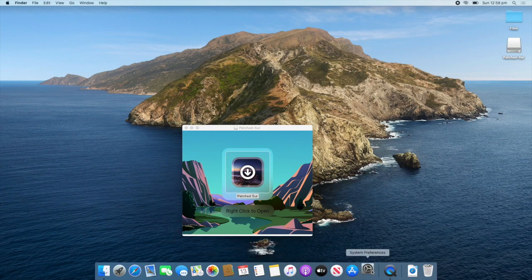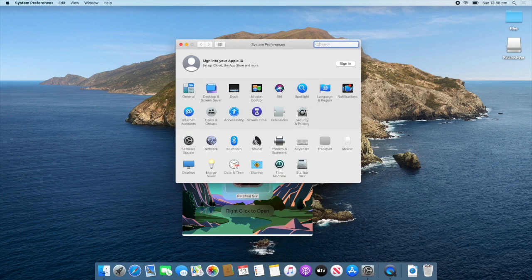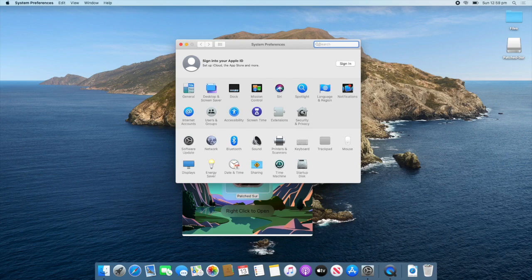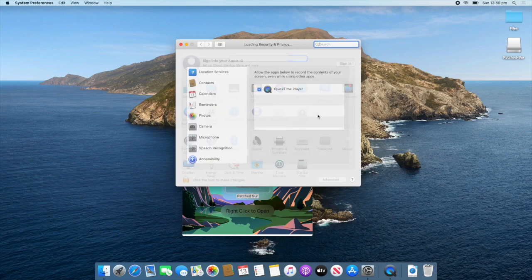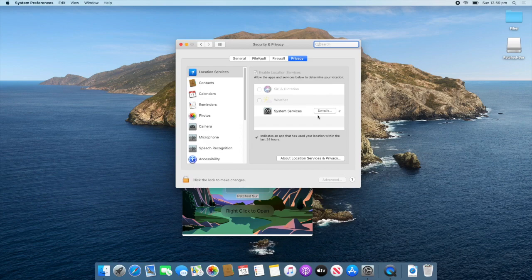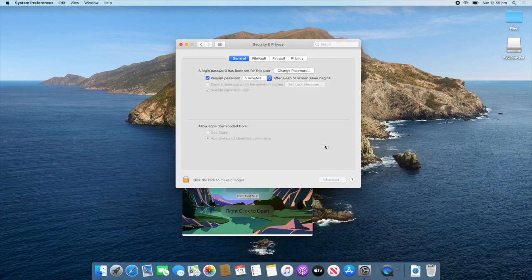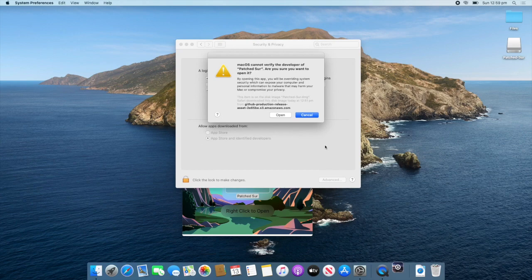What you need to do is go to System Preferences. Go to Security and Privacy. Wait for it to load. And then, go General. And then, click Open anyway. And then, click Open.